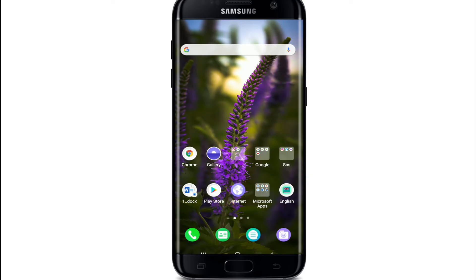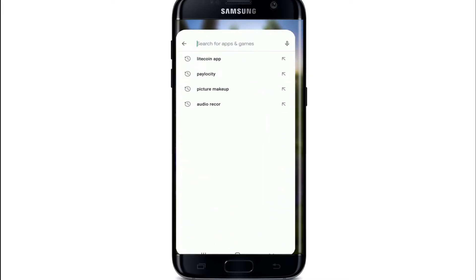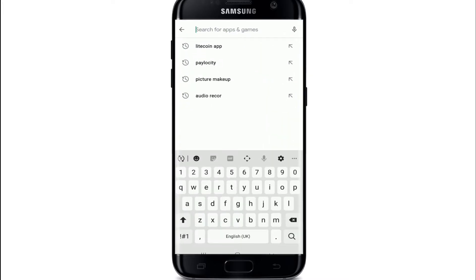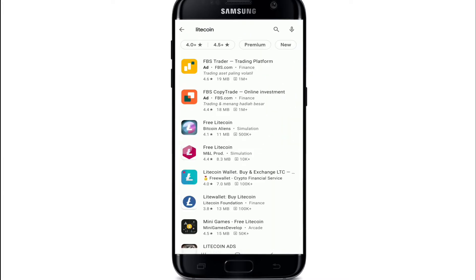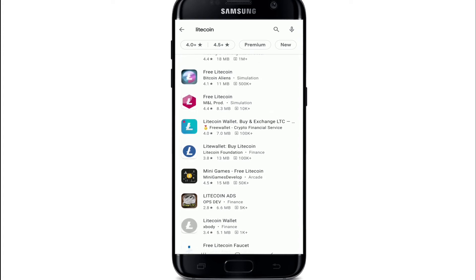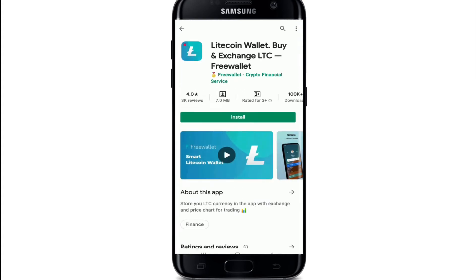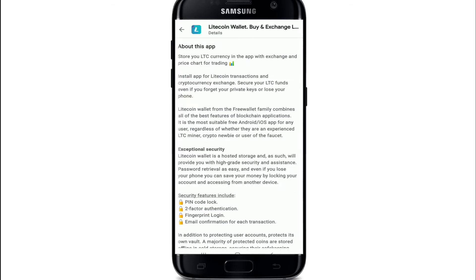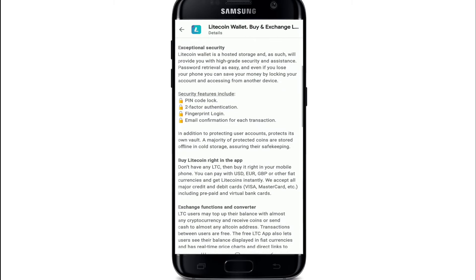To download the Litecoin application, go to your Play Store and search for Litecoin. From the numerous search results, tap on Litecoin Wallet - Buy and Exchange. This one right here.